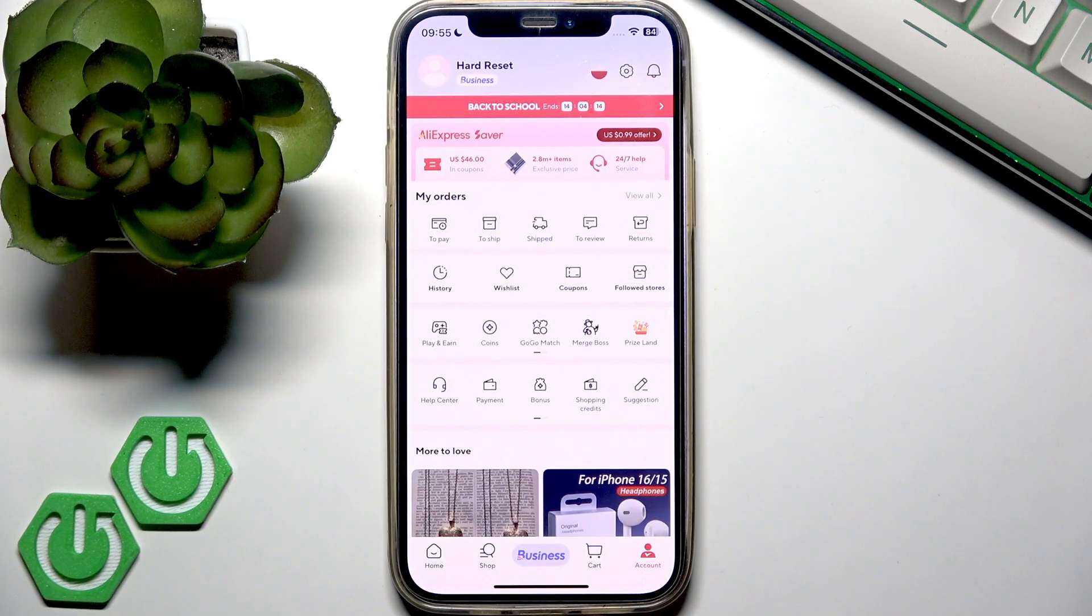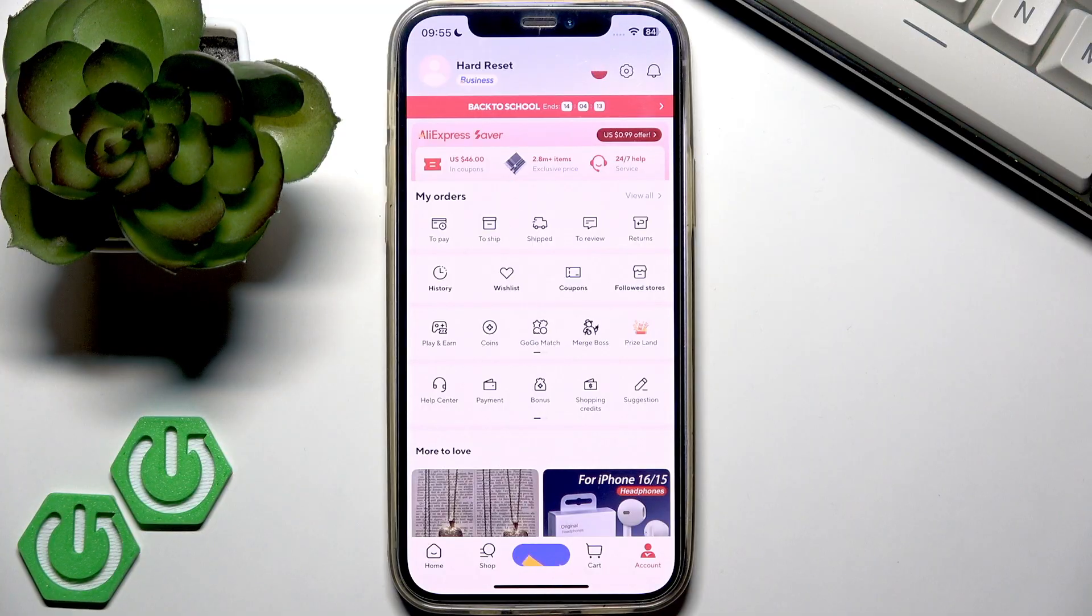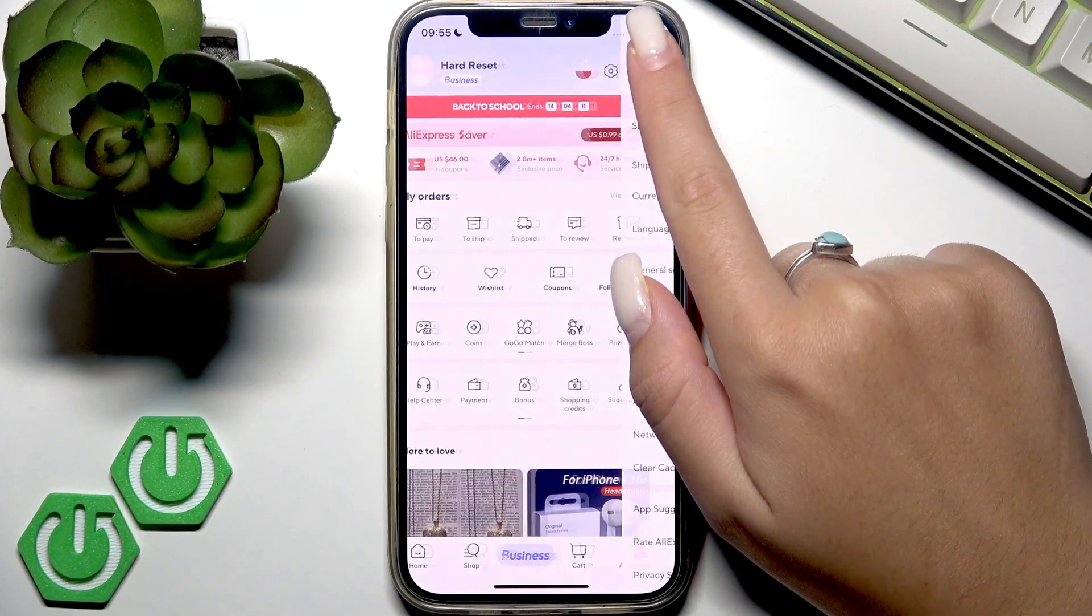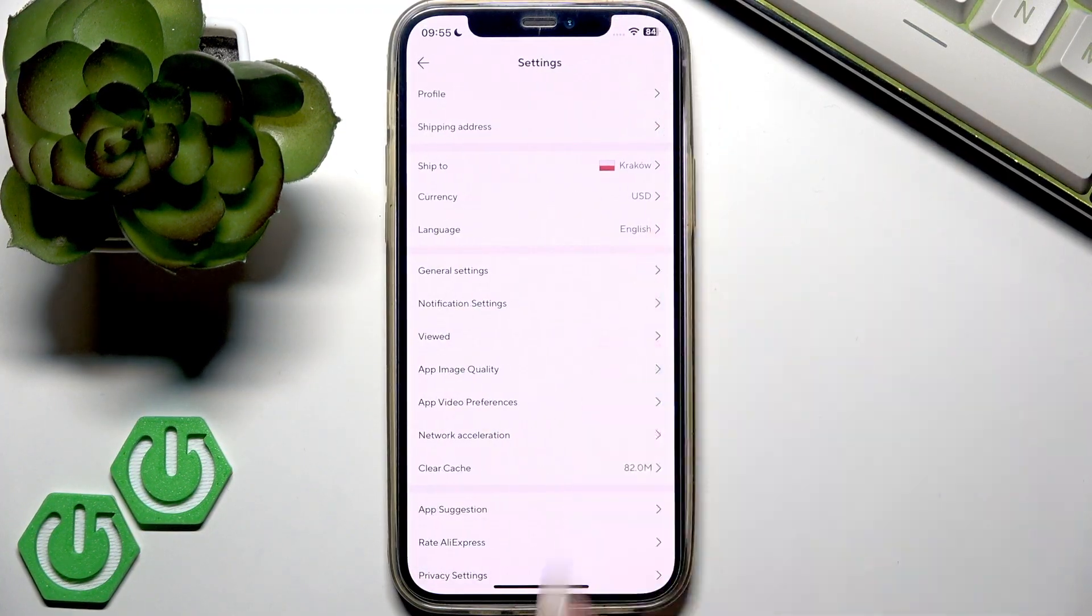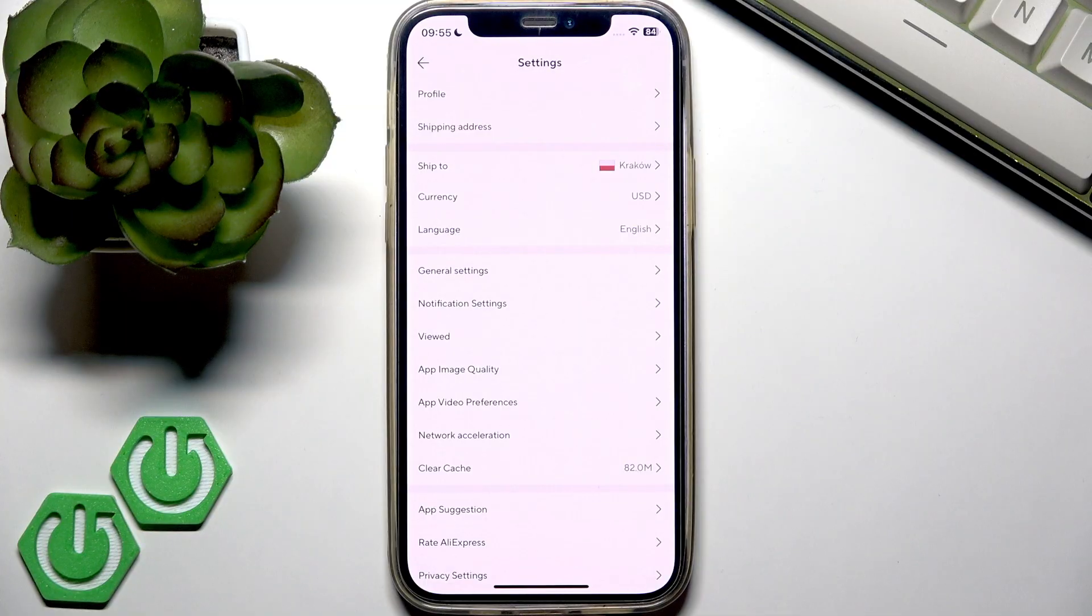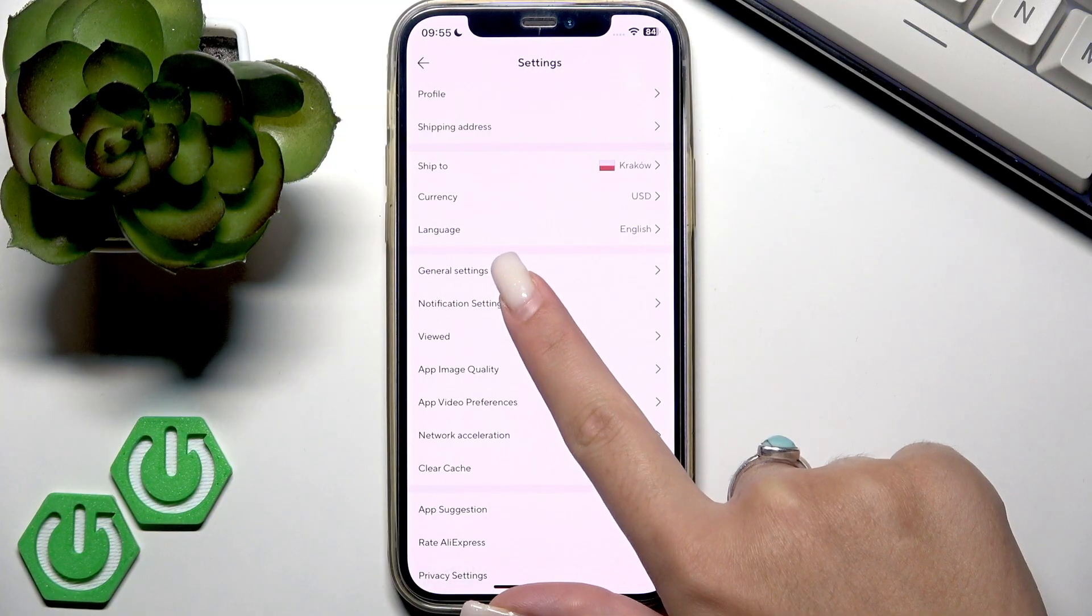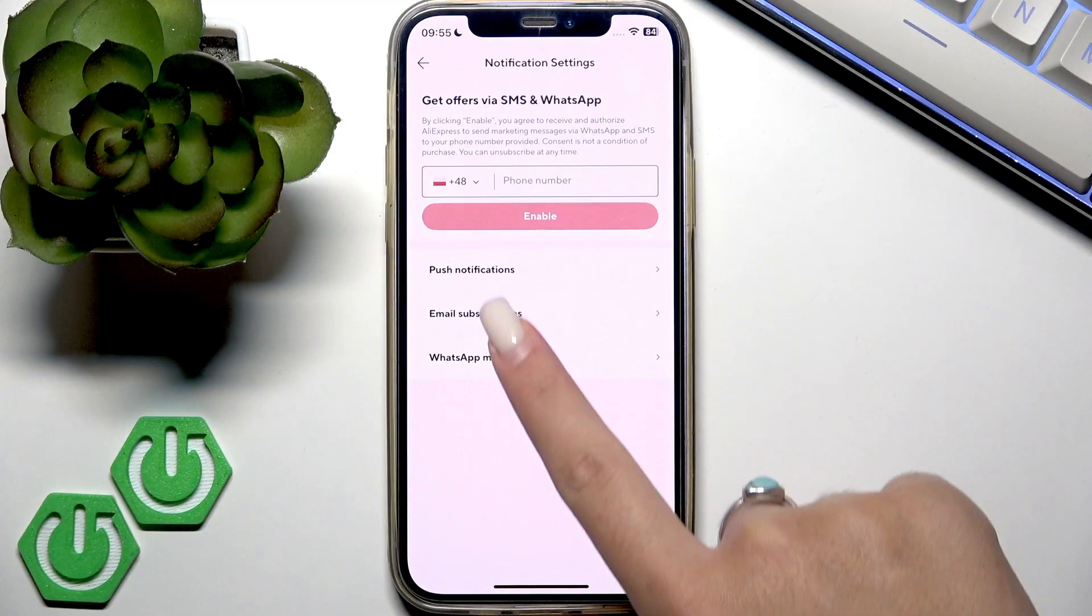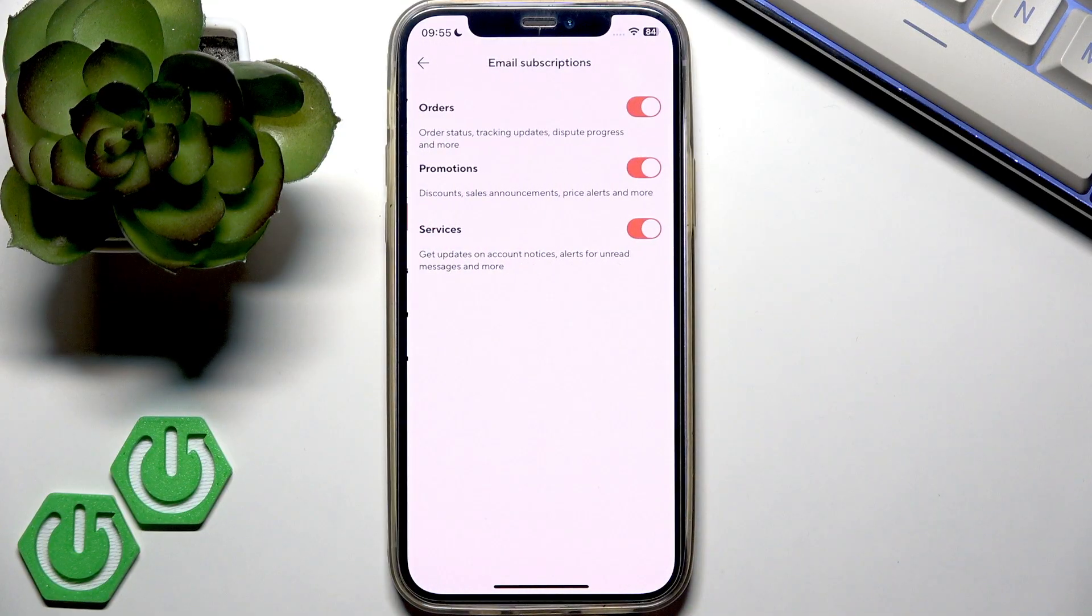In the top right corner, tap the gear icon. This is settings. Now enter the notification settings section and go to email subscriptions.